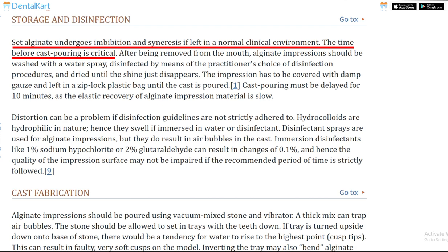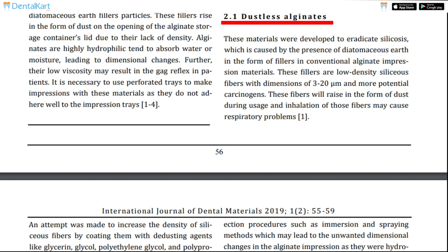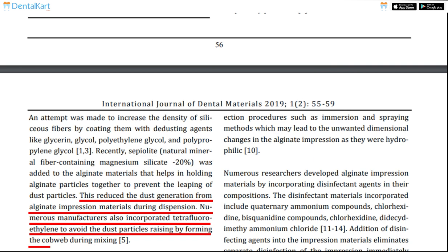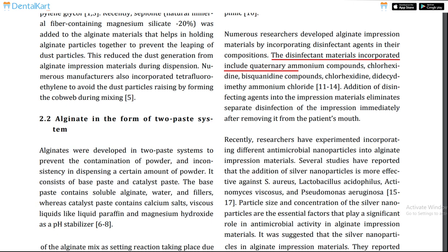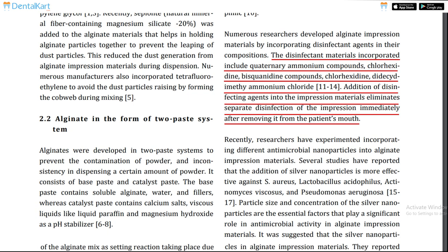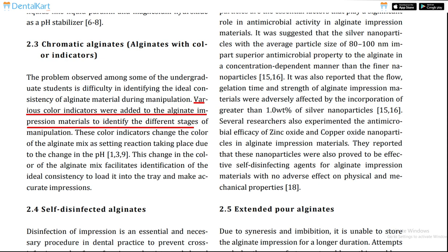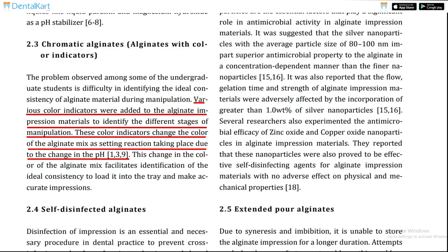There are advanced types of alginate available. Dust-free alginate is coated with glycol or glycerin. Siliconized alginate has silicon polymers added to strengthen the material. Alginate containing disinfectants can include quaternary ammonium salts or chlorhexidine. Chromatic alginate changes color at each stage of mixing, making it very convenient to use. These advanced alginates make the impression process quite hassle-free.